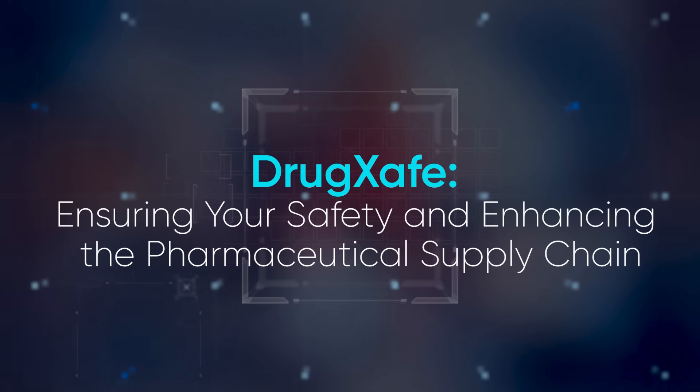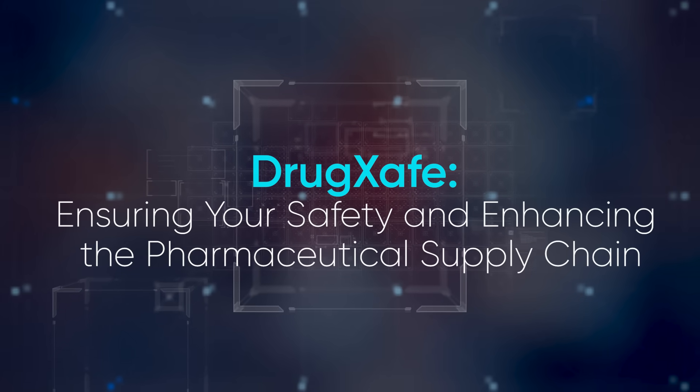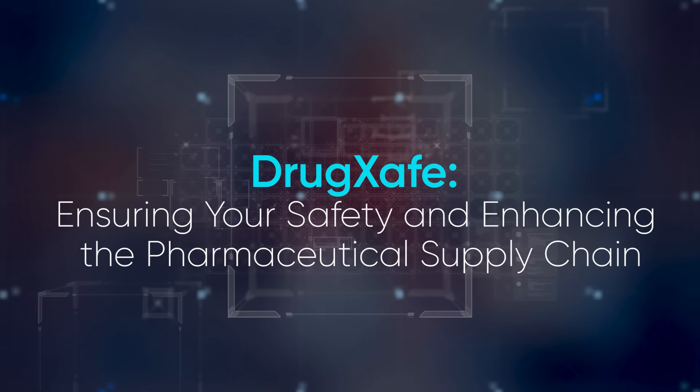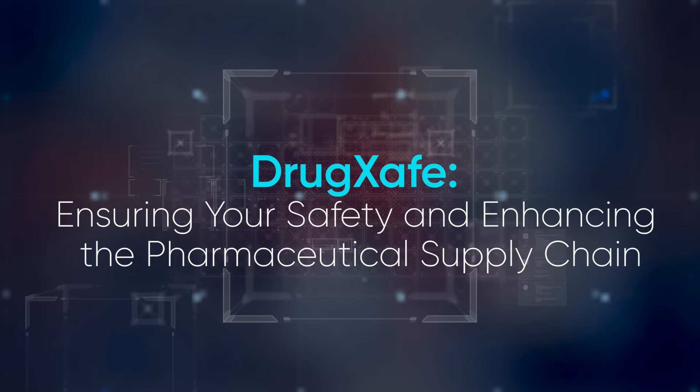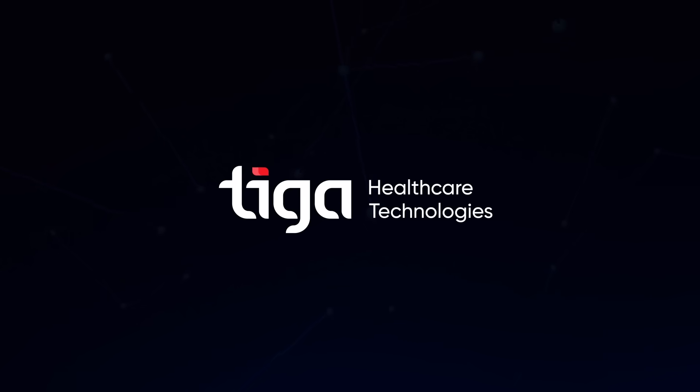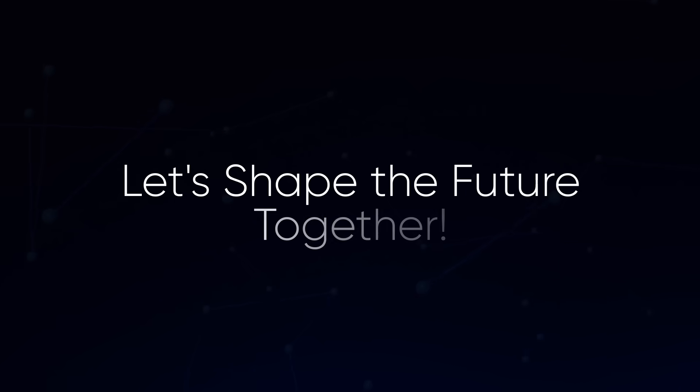DrugSafe: ensuring your safety and enhancing the pharmaceutical supply chain. Tiga Healthcare Technologies. Let's shape the future together.